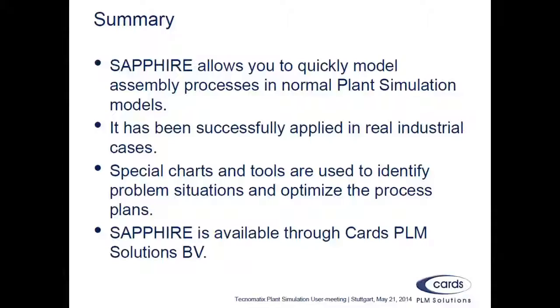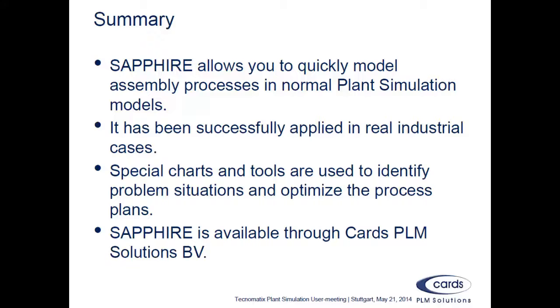Cards PLM Solutions continues to develop and market Sapphire. It has already been successfully applied in a number of industrial cases, and we will continue the good work.